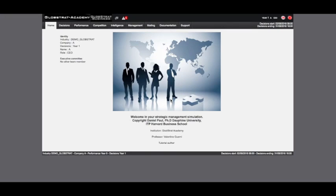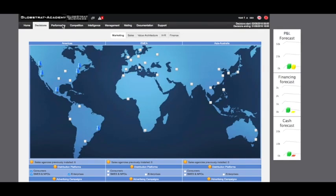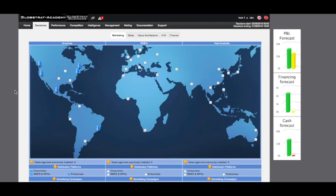Welcome to this Globstrat tutorial on the decision-making process. Every year you will be provided with pages of decision and budget estimates which will allow you through successive iterations to refine your decisions before submitting them to the market. From the main menu select the decision page. The tabs shown here will allow you to navigate between the various departments of your company from marketing to finance.